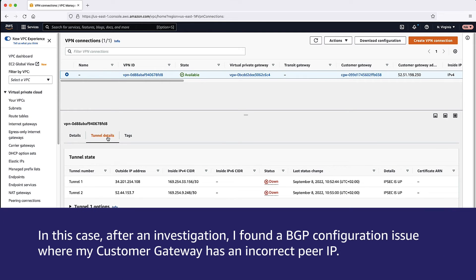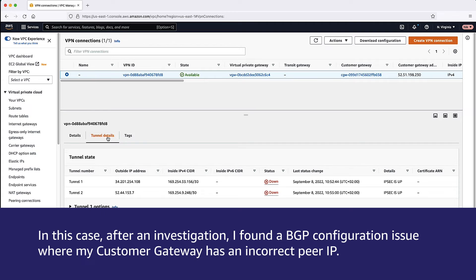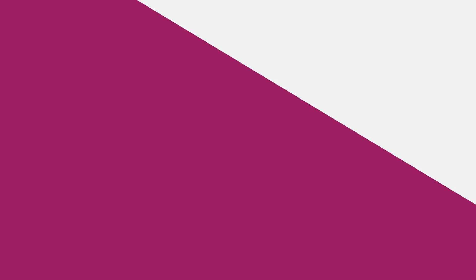In this case, after an investigation, I found a BGP configuration issue where my customer gateway has an incorrect peer IP. Now that I've corrected the issue, we can see that BGP is up.